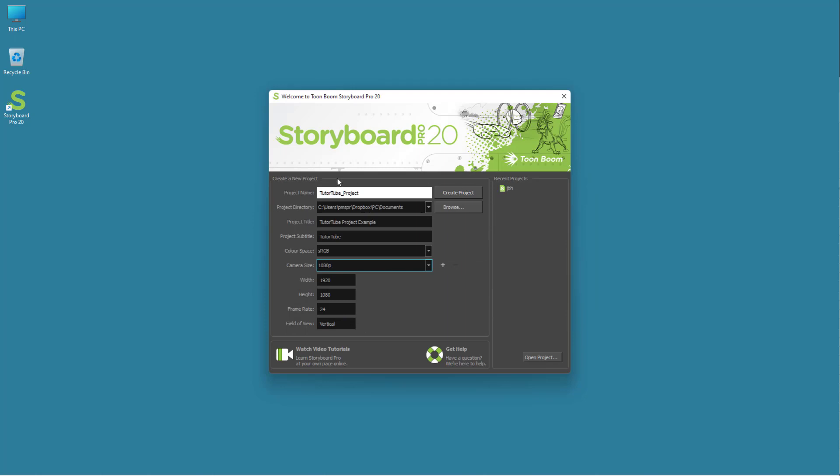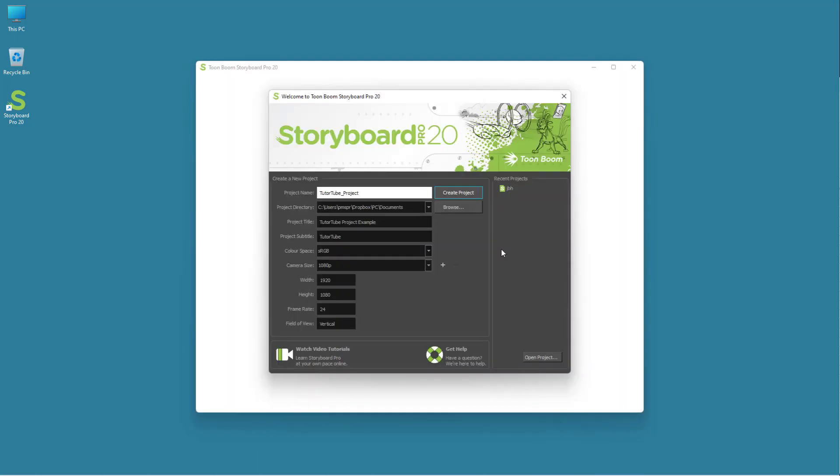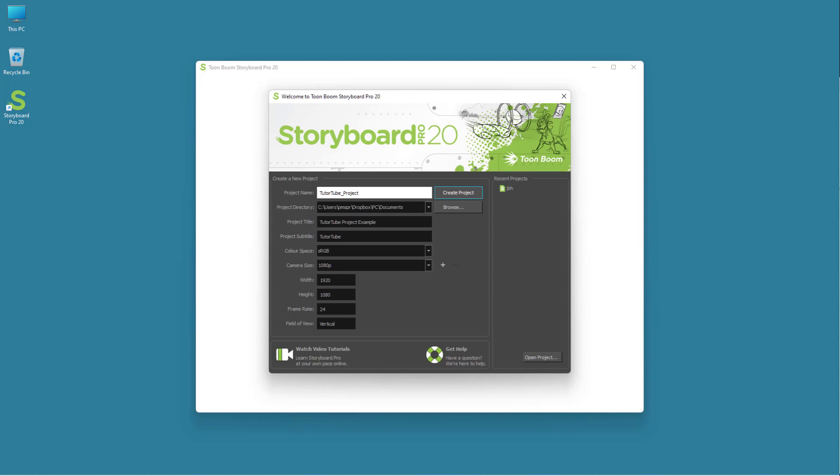Now once all the project settings are done, I'm going to click on create project. Once I do that, it'll create a project according to the project name that we set. It's loading out right here. And over here you can see that the project now has been loaded.